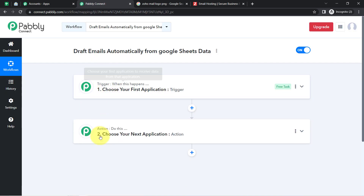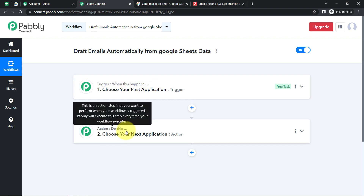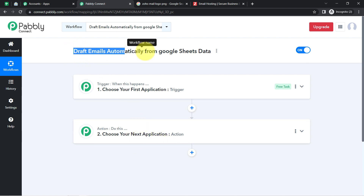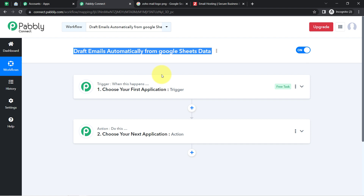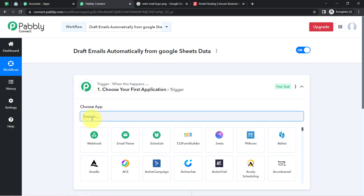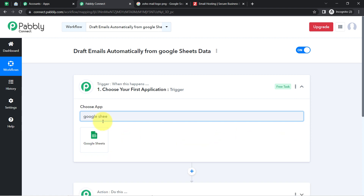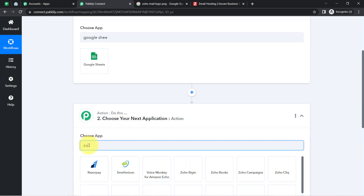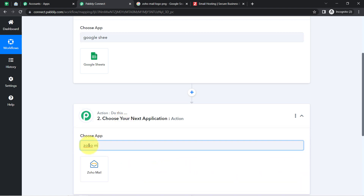After creating the workflow you will find two boxes: trigger and action. Trigger means 'when this happens', action means 'do this'. For example, whenever a sale happens in a payment gateway application, automatically send an email via Gmail. In our use case: whenever data is added inside Google Sheets, automatically draft an email inside Zoho Mail.